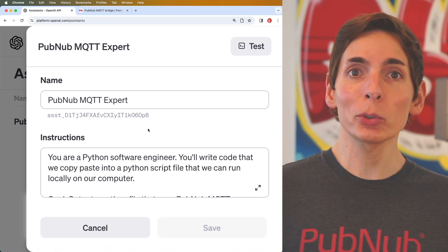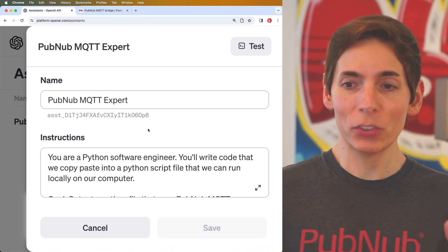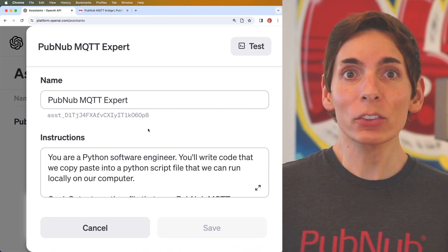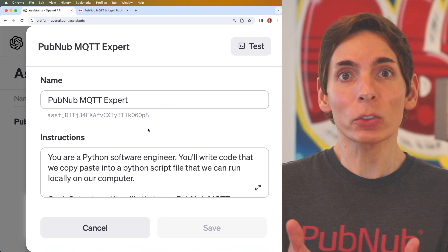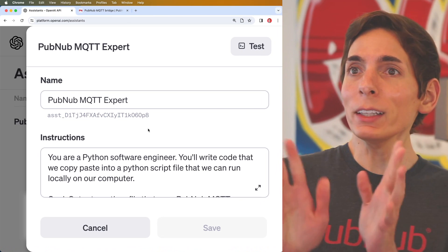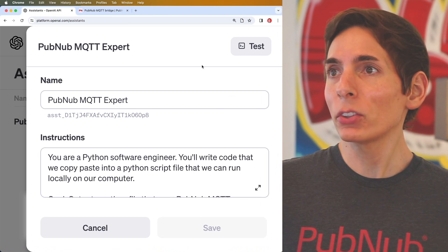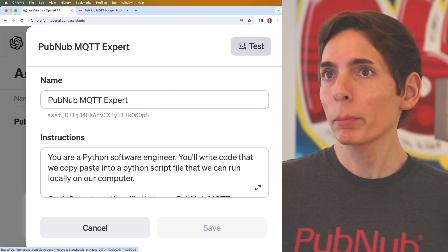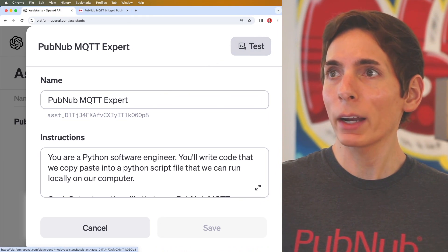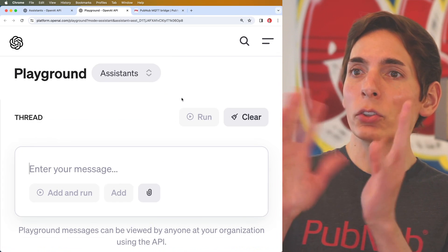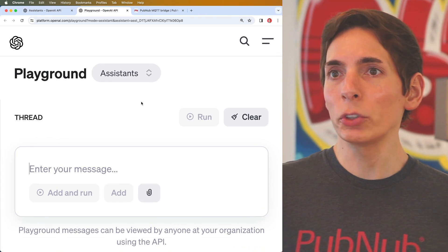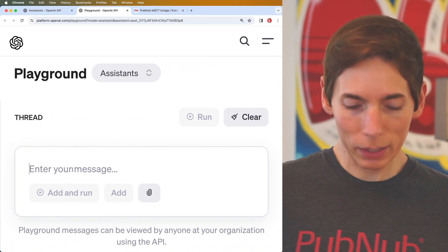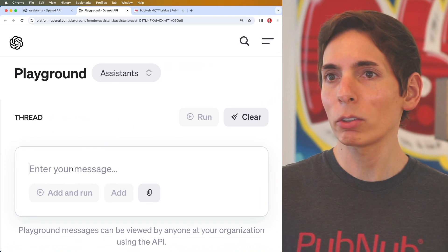All right, we created our own assistant using OpenAI's UI, which was really straightforward and simple to get just the baseline set up. And what we'll do next is we'll test it out. And they make that really easy by giving us this nice little test button that opens up the playground with a straightforward UI.